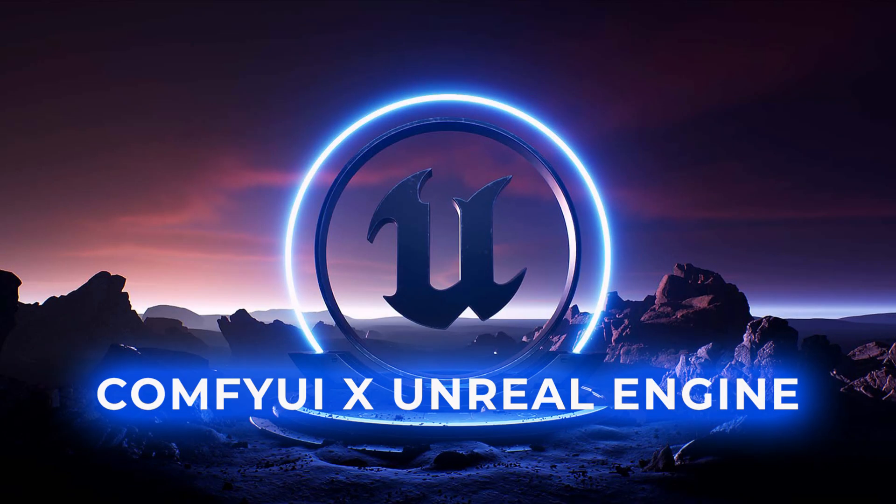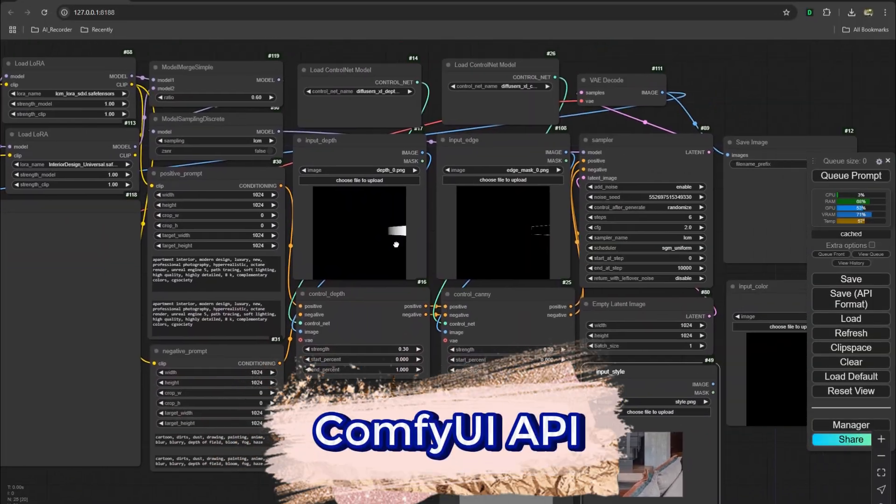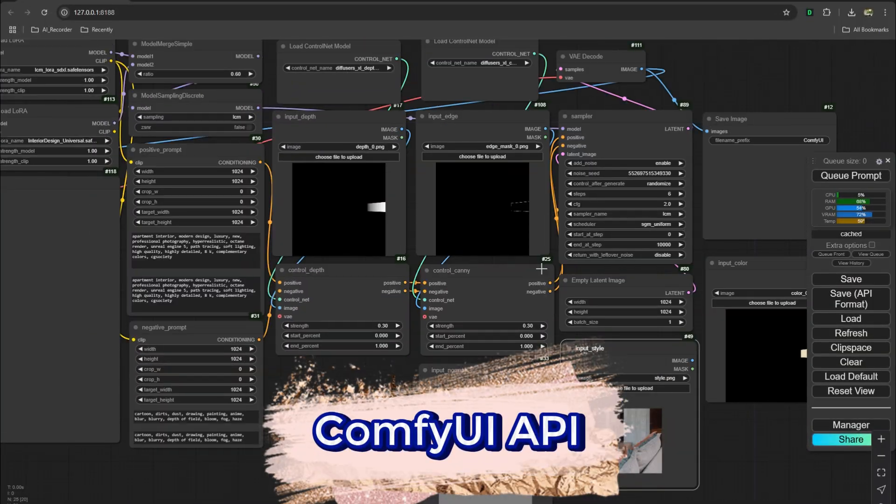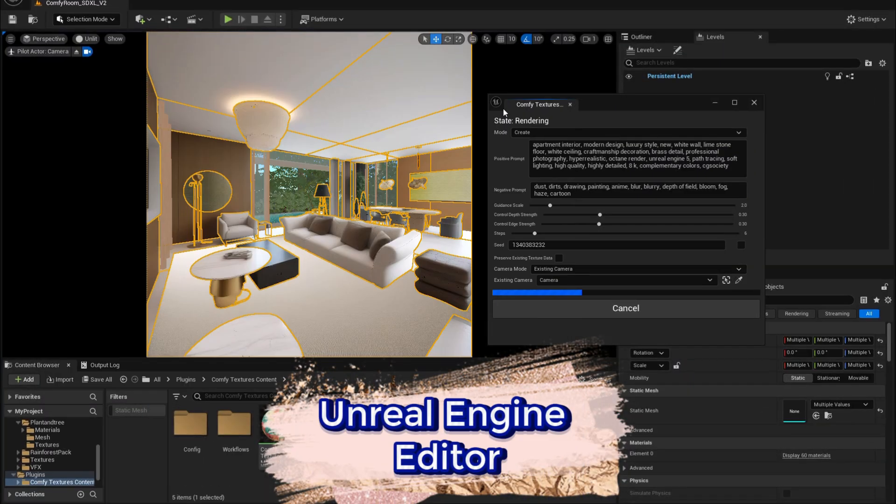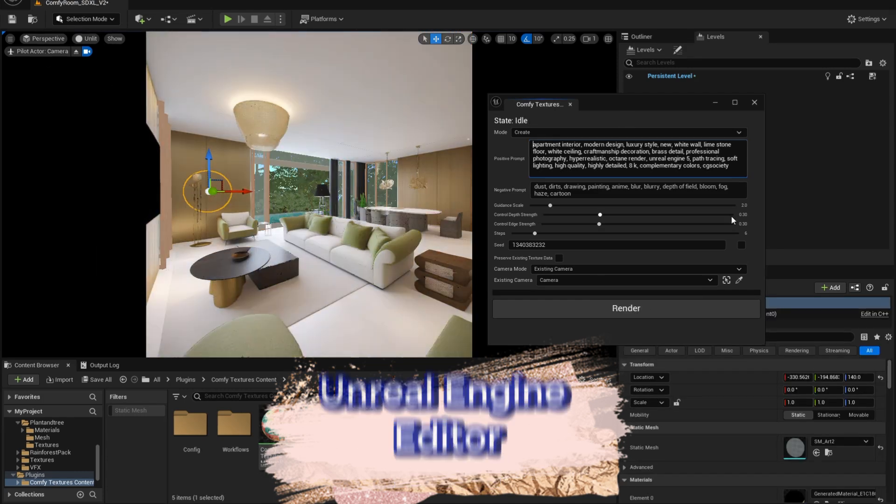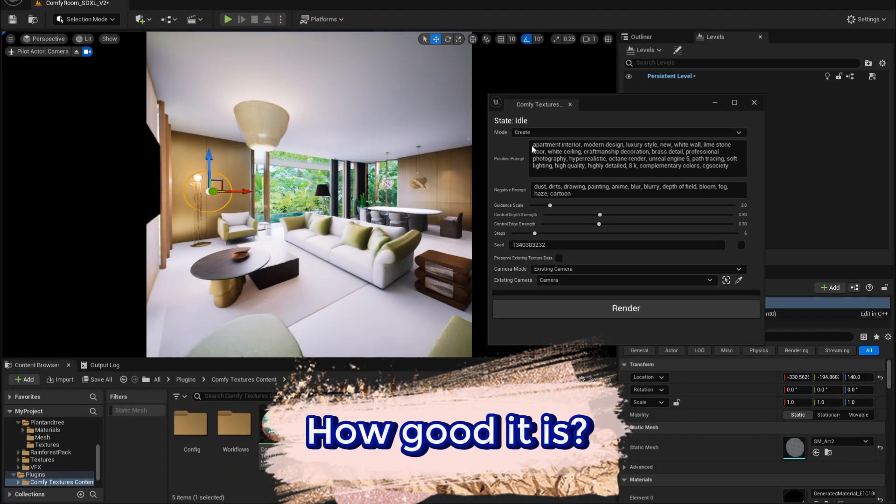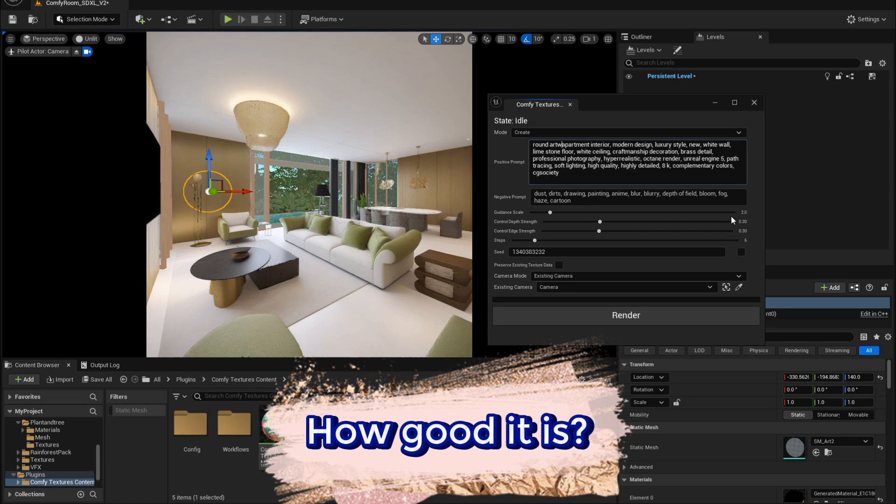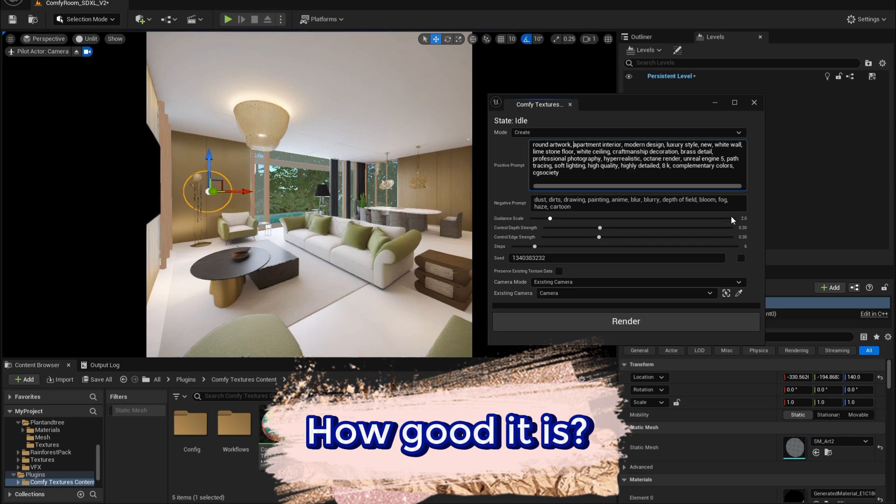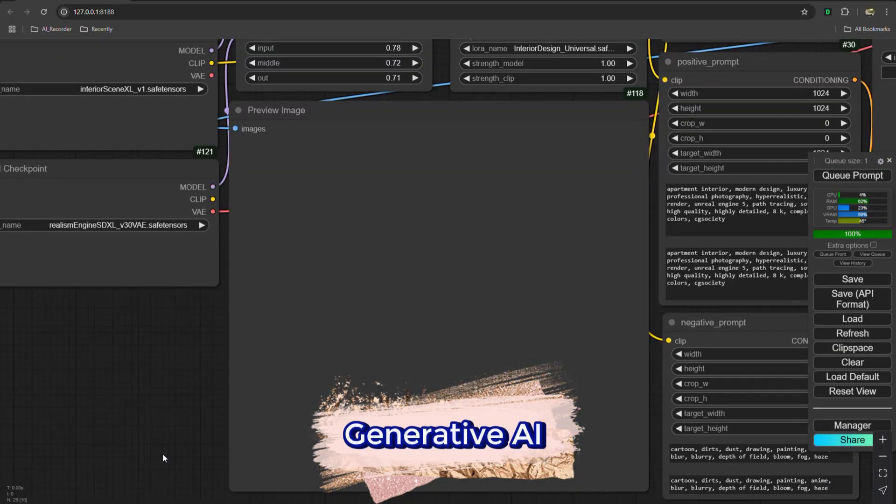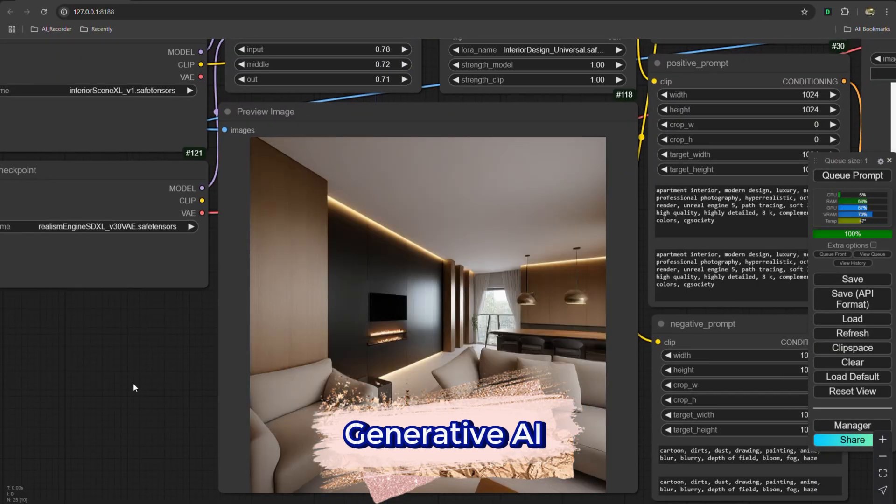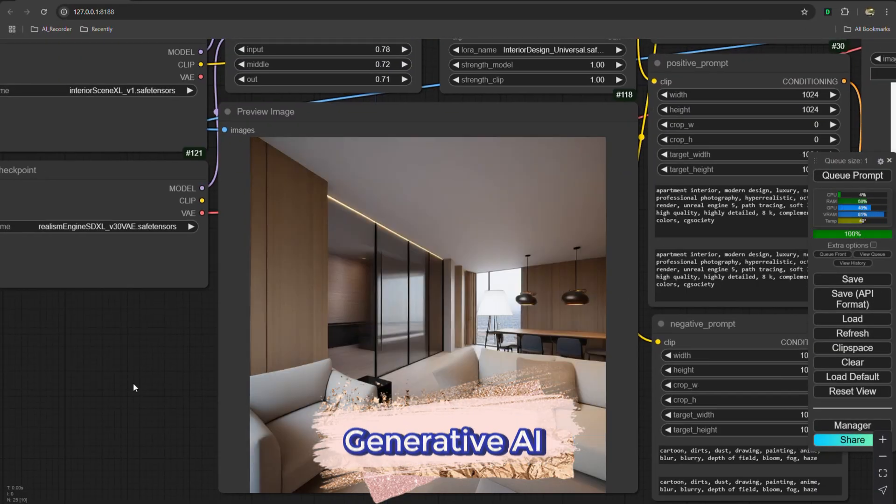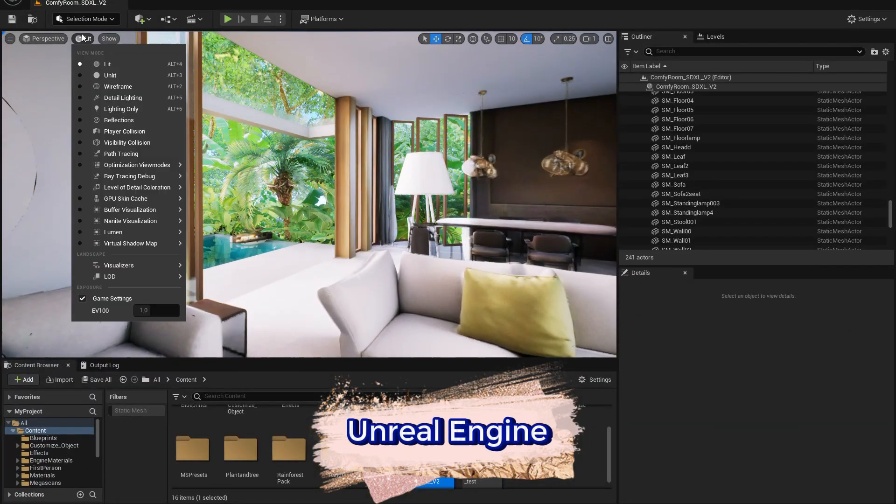Hello everyone, in the video today we will try to use the ComfyUI API inside Unreal Engine. We'll see the quality and outcome of the combination between two very powerful tools: Generative AI and the real-time game engine which is really famous right now on the market. Let's jump right in.